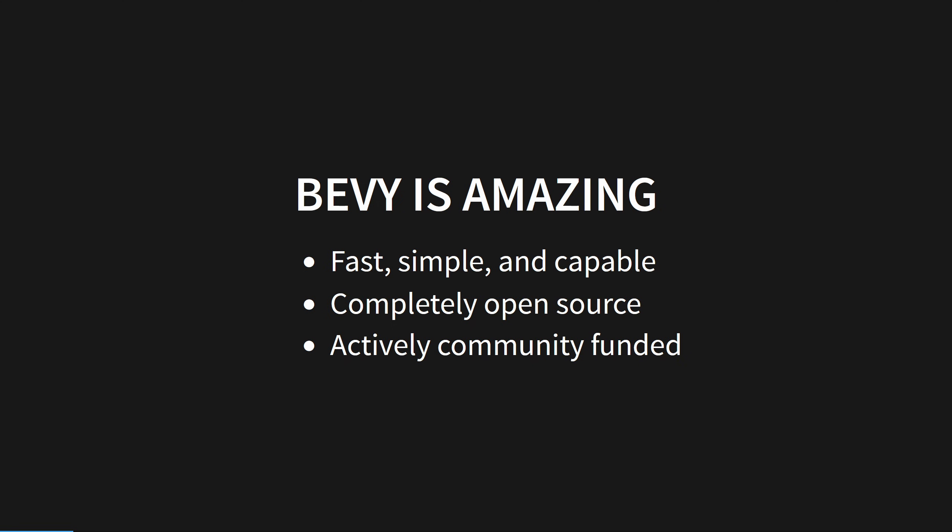Additionally, Bevy is completely open source and funded by the community, which means you don't need to fret about how your game will pay for it, or if it will go under anytime soon. If you're dreaming of going big, Bevy will be there for you every step of the way.